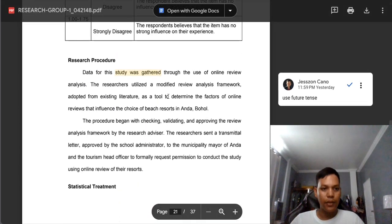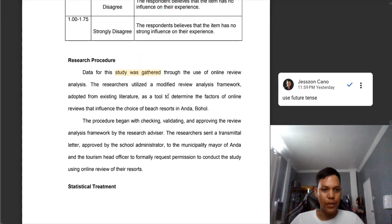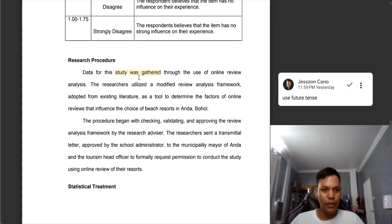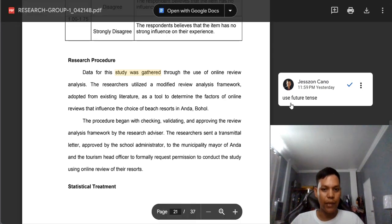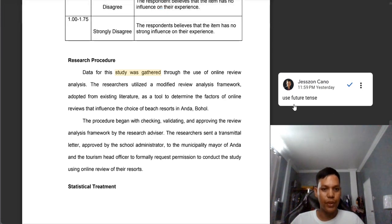Next, in your research procedure you are using past tense. In this semester we are only for the proposal hearing. We have not yet conducted the study, so it must not be in past tense — it should be in future tense. That is why I wrote 'use future tense.'